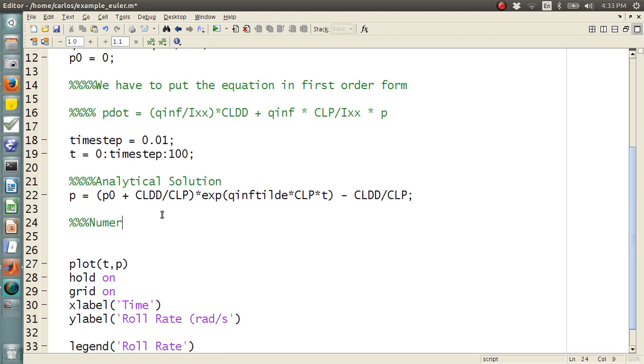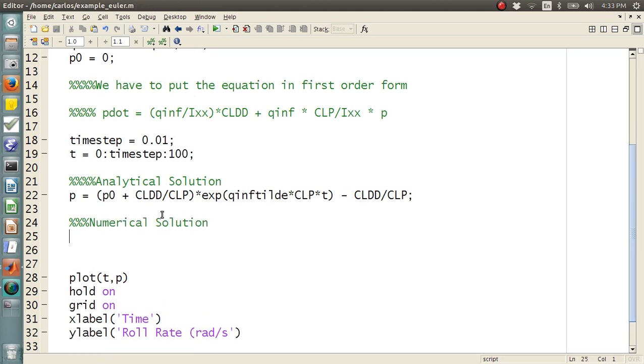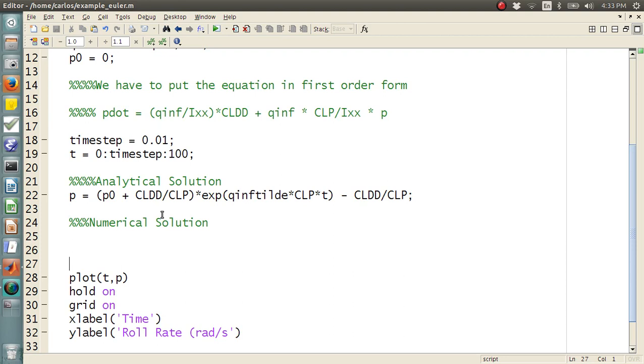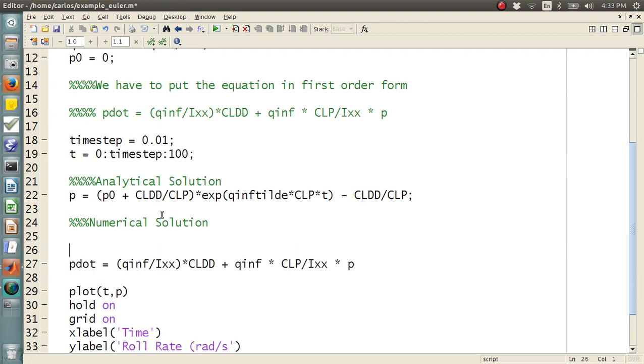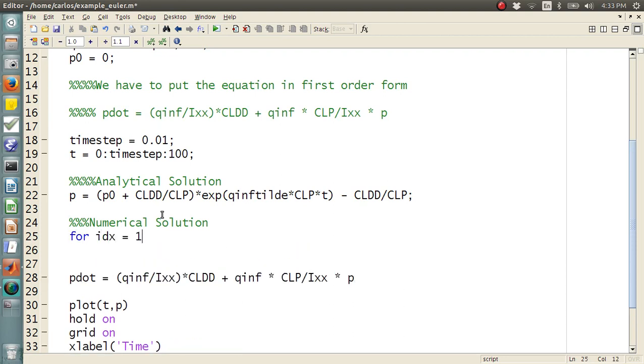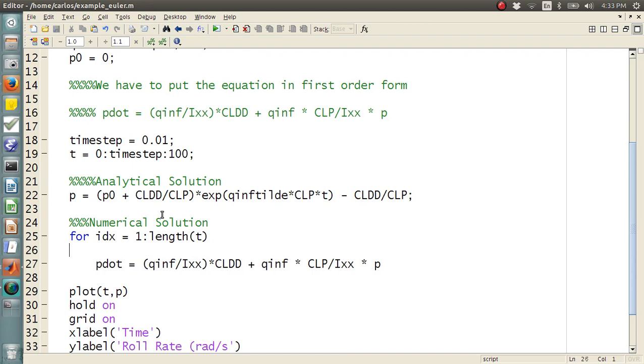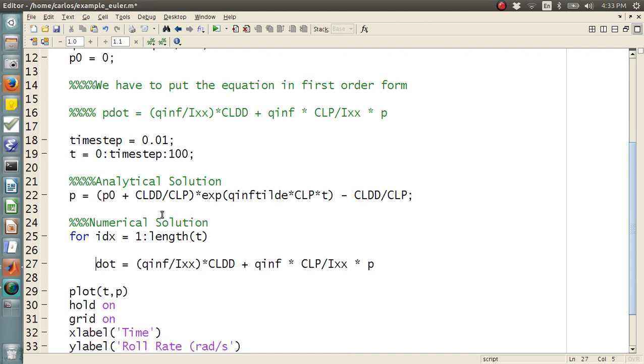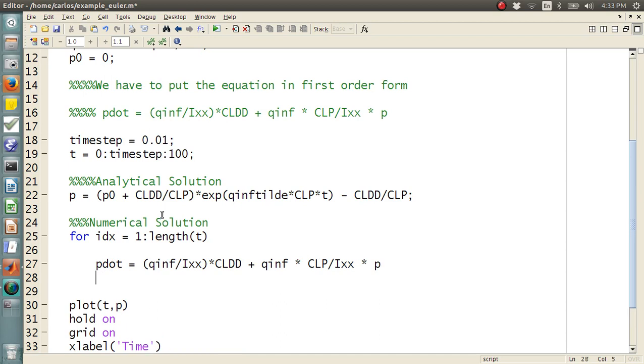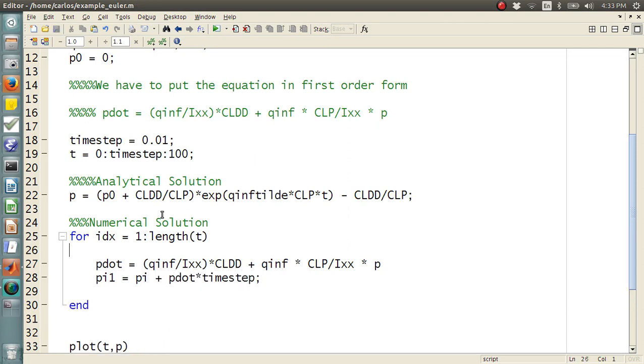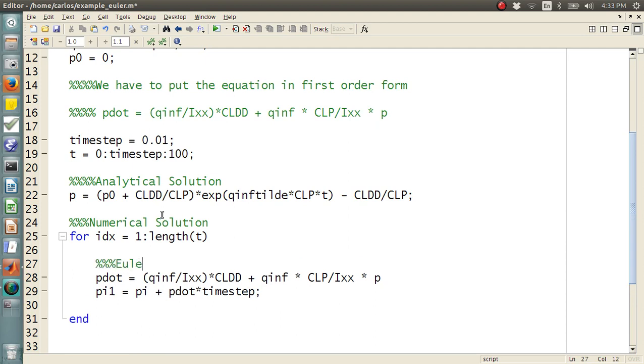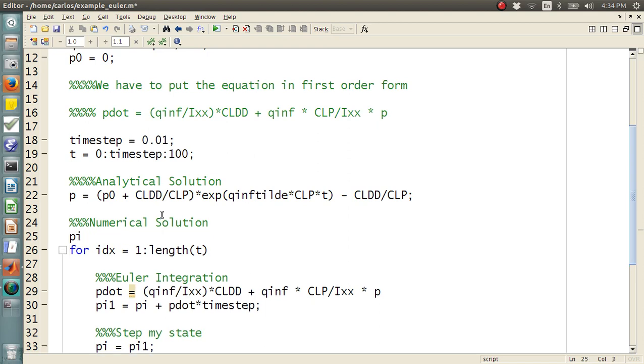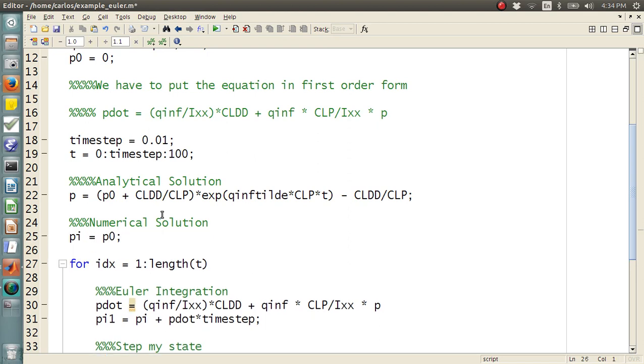So, numerical solution is what? So, we have it, we already have it here in first order form. So, I'm just going to copy this, place it here, and then I need for IDX equals 1 to length of time. And then I have, there's my P dot, and then I have P1 is P0. And I'm going to do PI1 equals PI plus P dot times time step. So, here's my Euler integration. I need to step my state. So, I have PI equals PI1. I need to initialize PI equals P0. I'm going to pre-allocate.